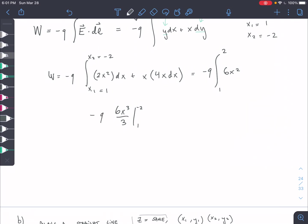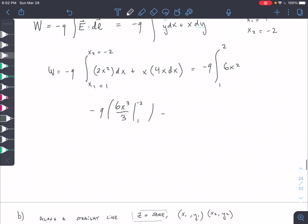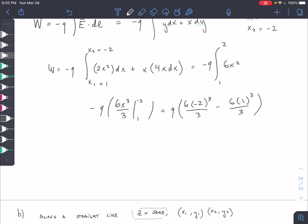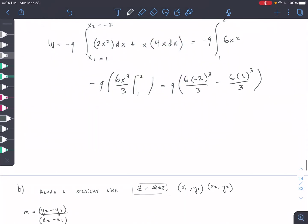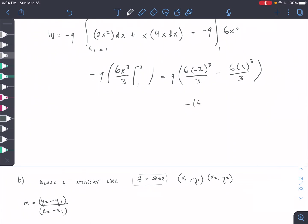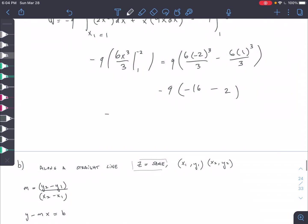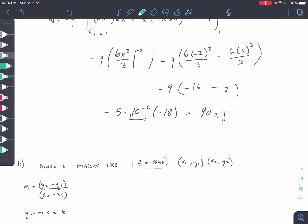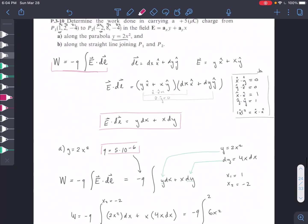Multiplying by negative Q, we evaluate: 6 times negative 2 cubed over 3 minus 6 times 1 cubed over 3. That gives us negative 16 minus 2, which is negative 18. Then negative Q times negative 18 — with Q equal to negative 5 times 10 to the negative 6 — gives us 90 microjoules. So that is correct — we found the work done along the parabola.